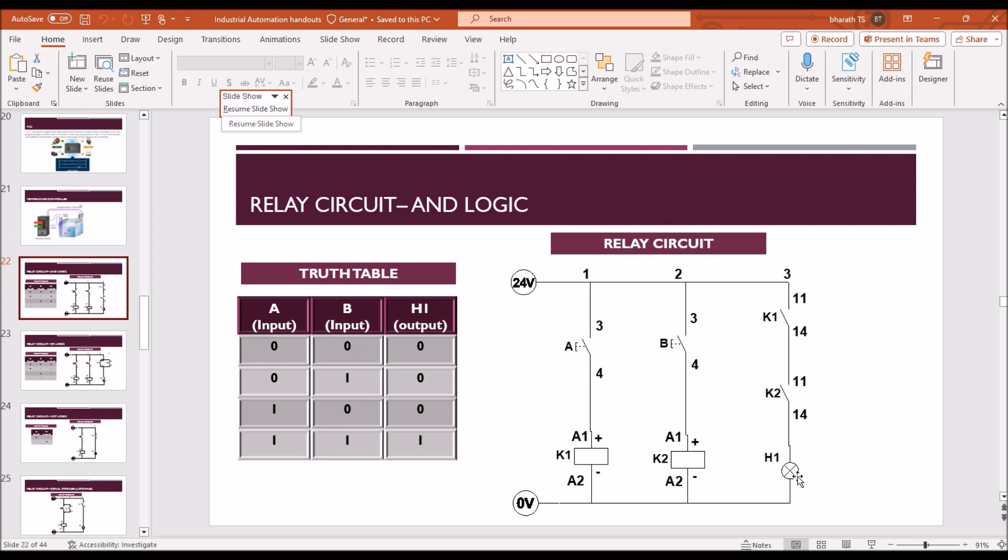The application I will discuss in the class, what is the application of the AND logic. But I am going to demonstrate how to construct the AND logic relay circuit using the FluidSIM software.